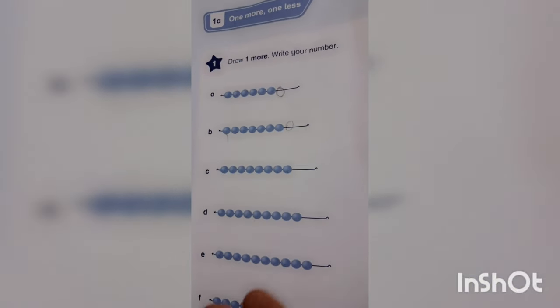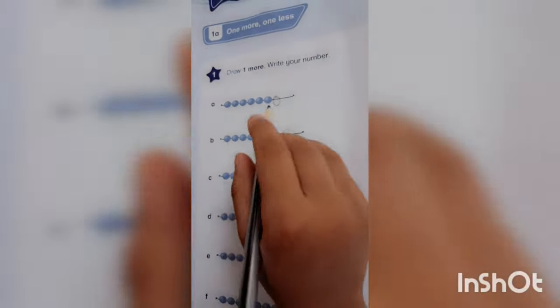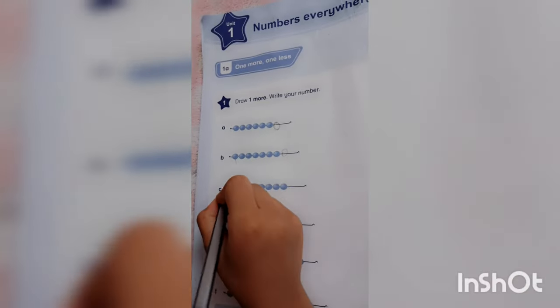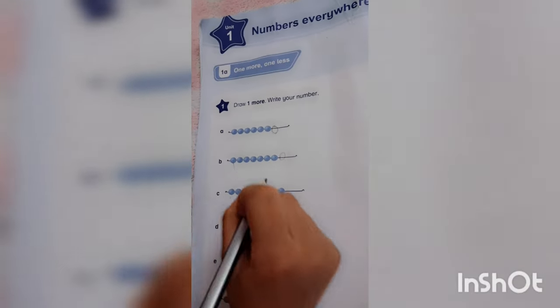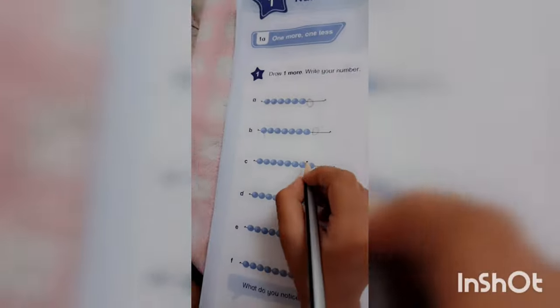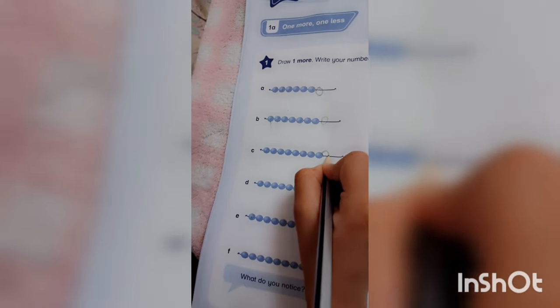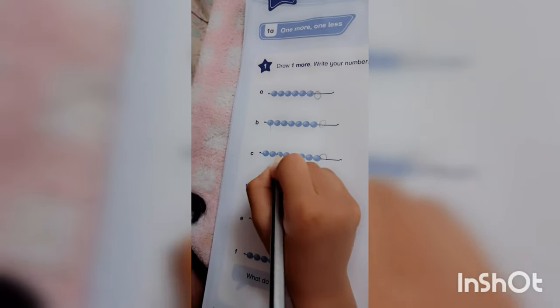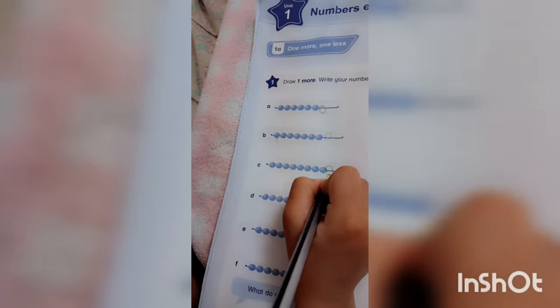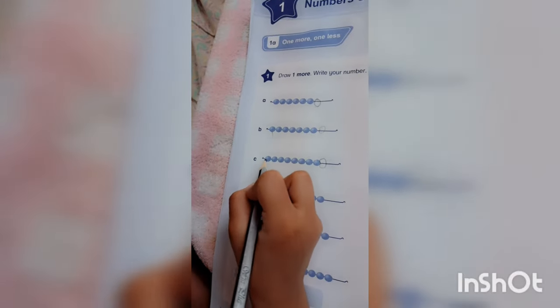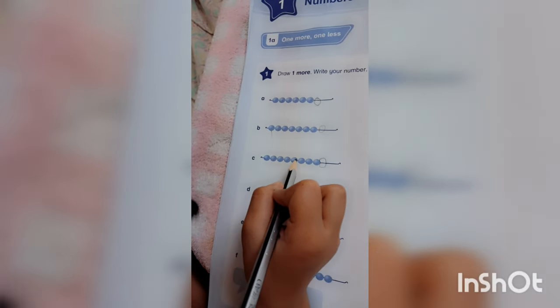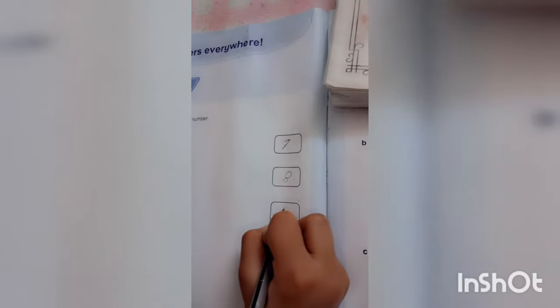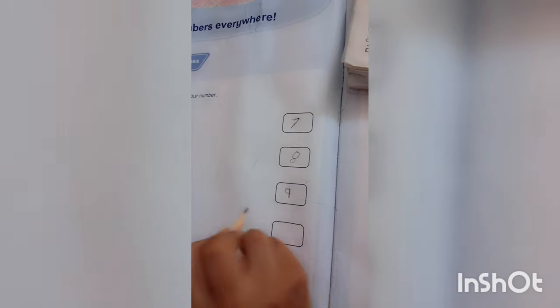In the second and third one, again draw one more. First you draw. One, two, three, four, five, six, seven, eight, nine. Now they have become nine.